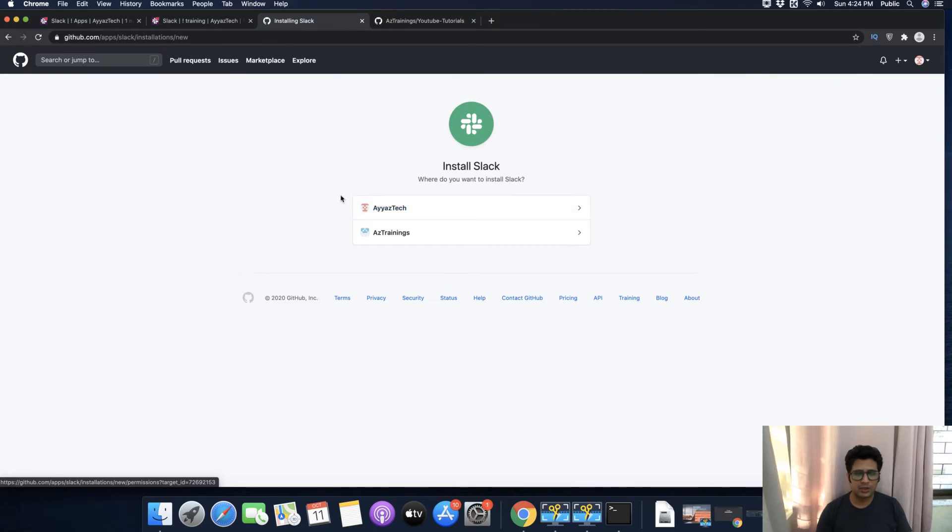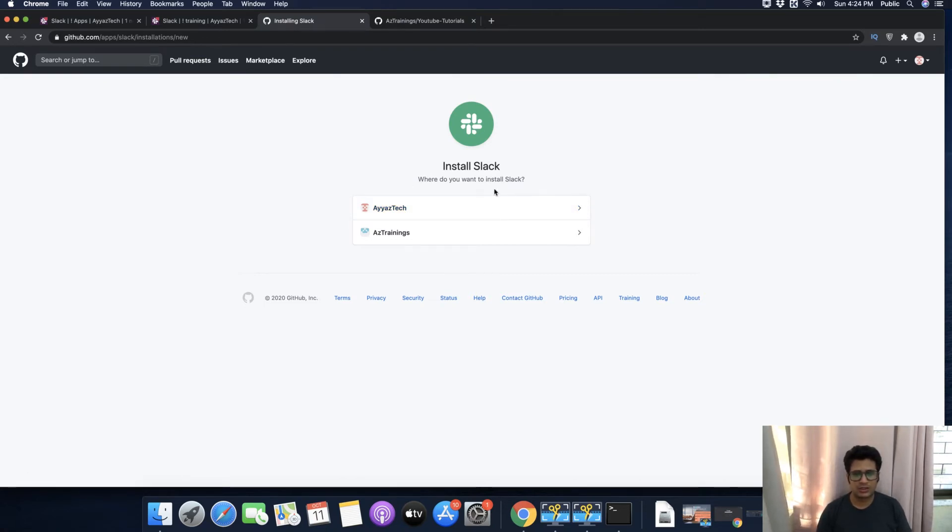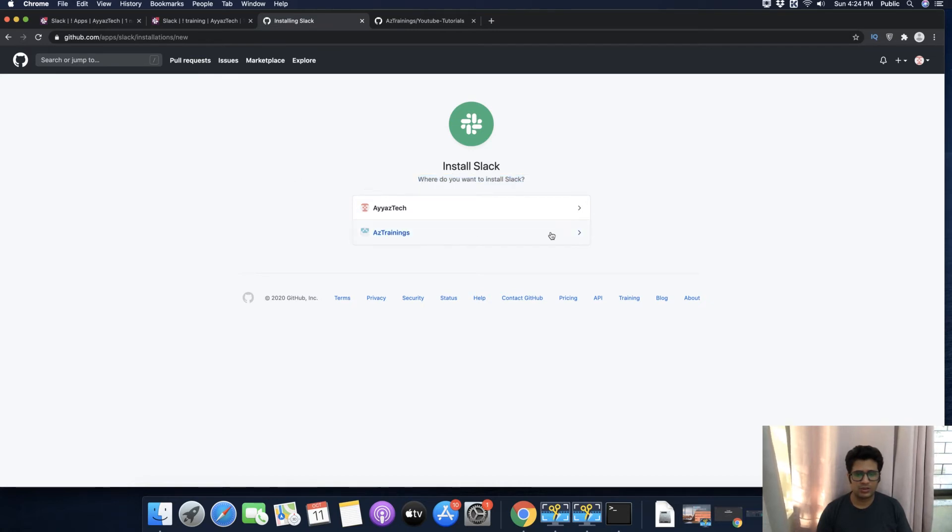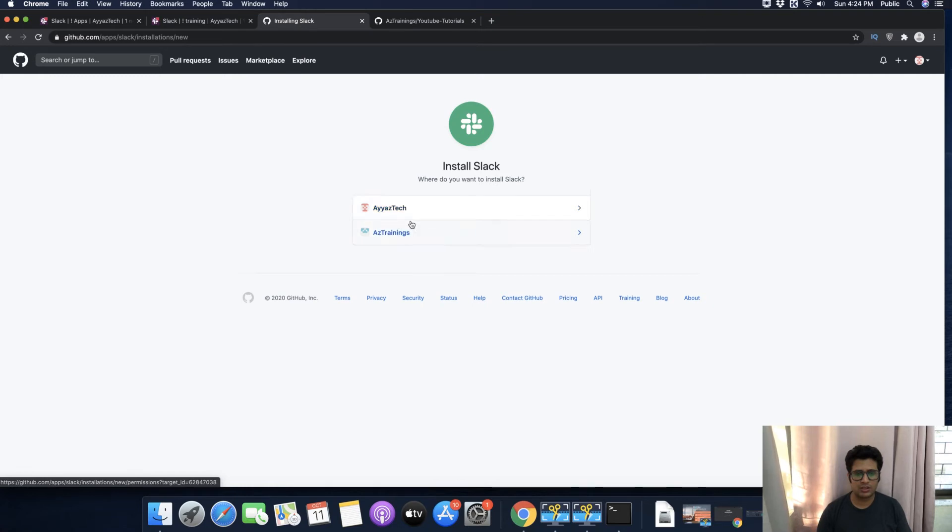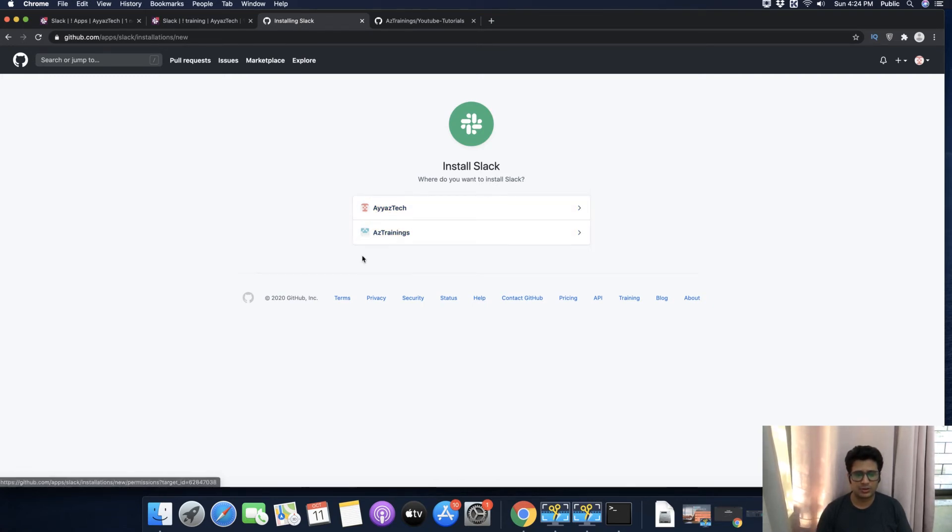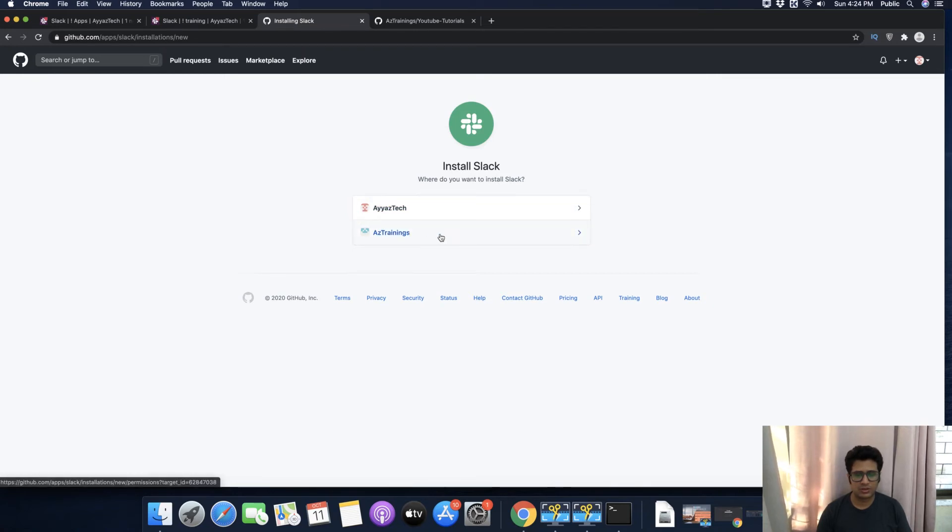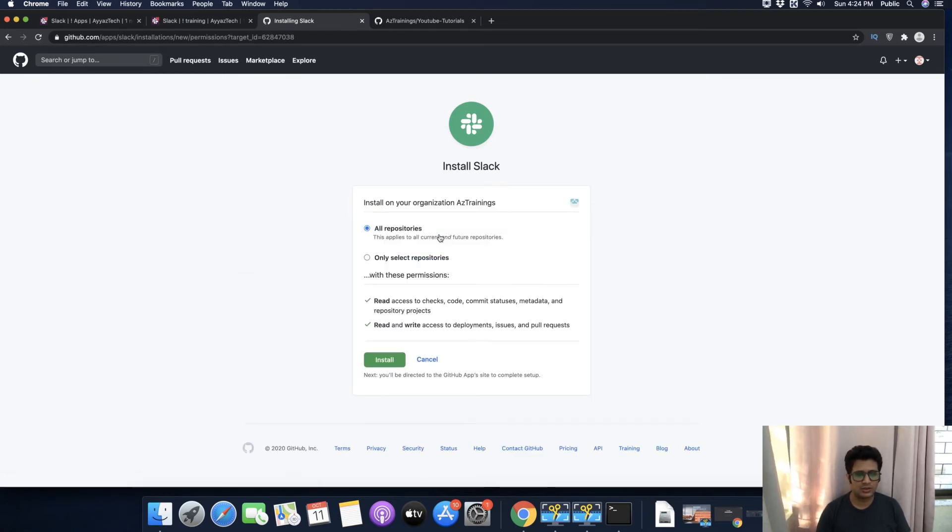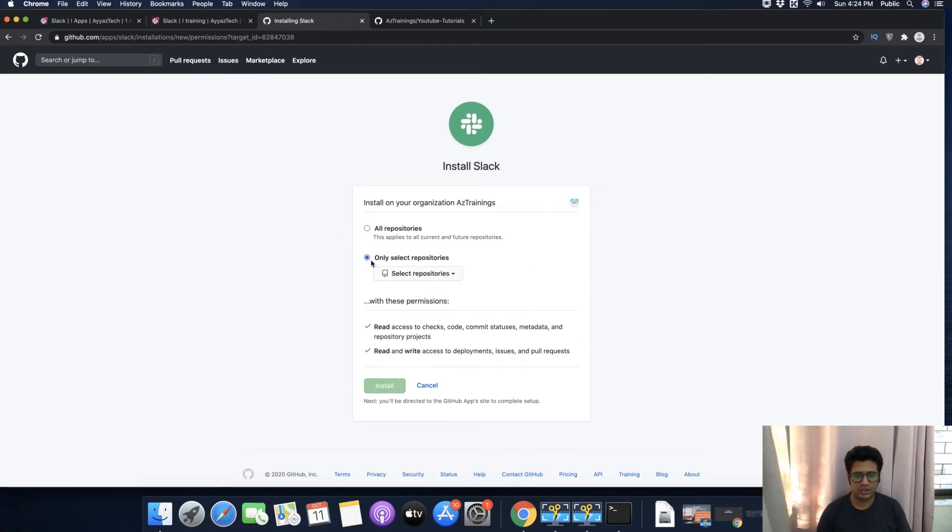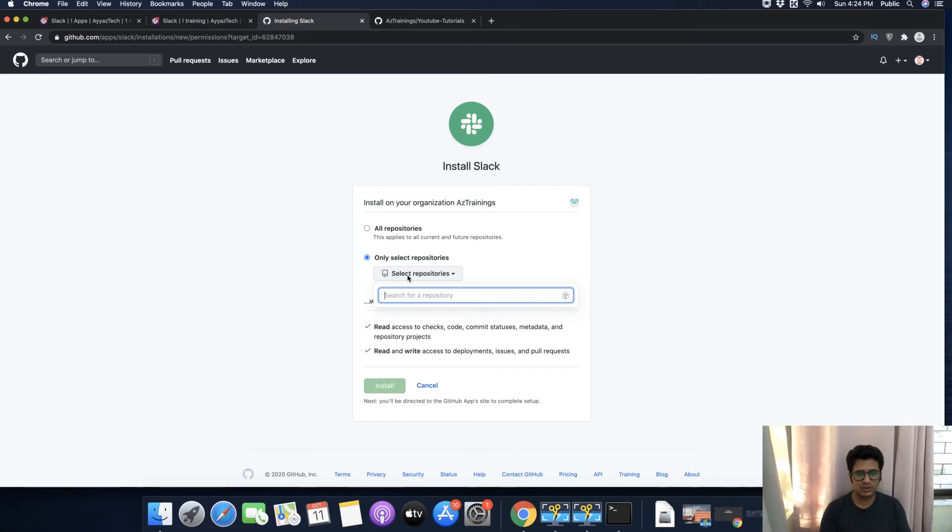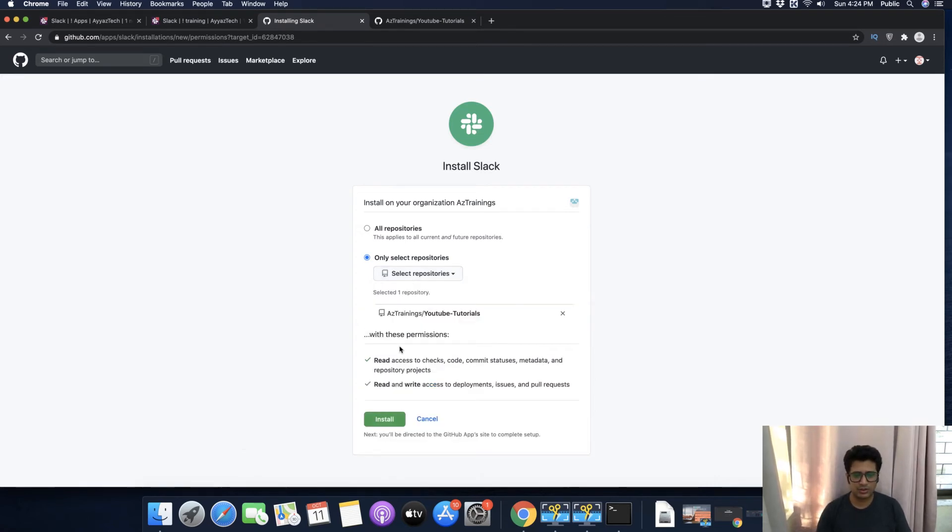It's asking where you want to install Slack. You can install it on your personal account or on an organization. I want to install it on the organization, so click on the organization name. Here I will select a specific repository, for example YouTube. This is the YouTube repository that I want to install.